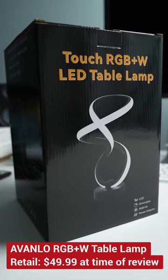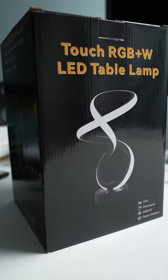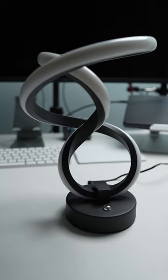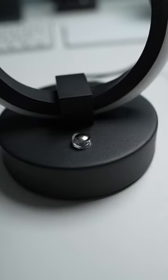This is a one minute review of the Avalo LED RGBW table lamp. The lamp came well packaged and simply included the lamp and a power supply.